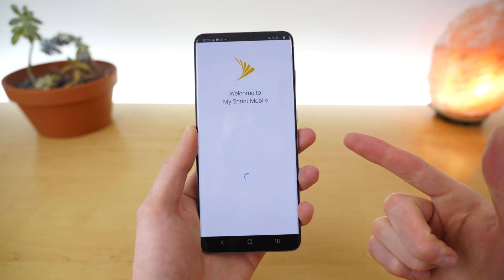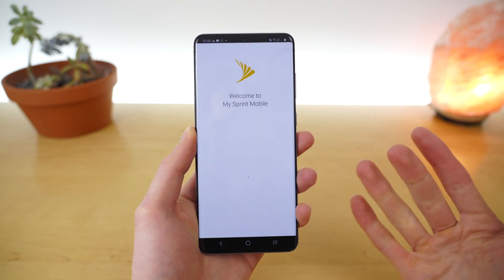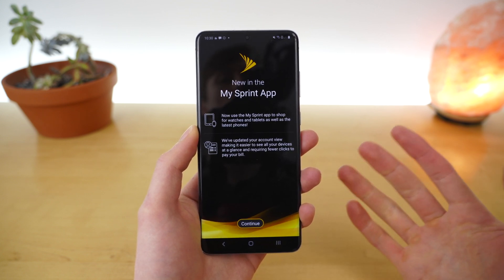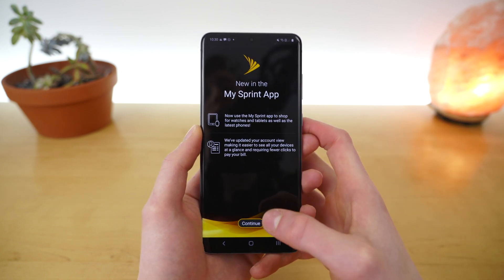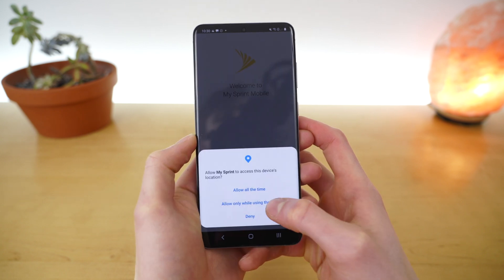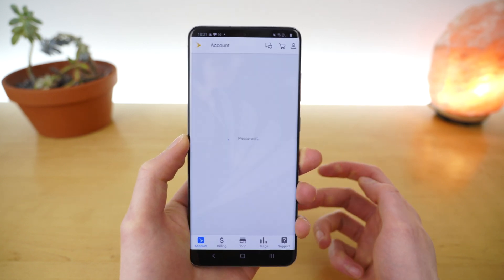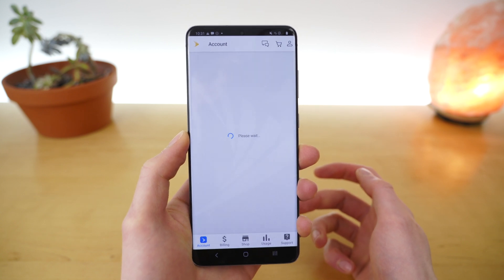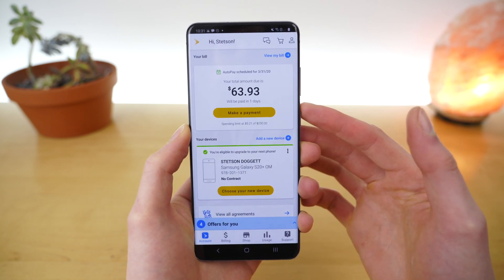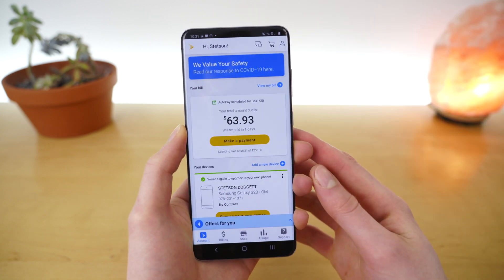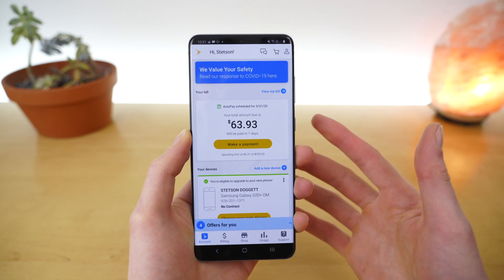If you are using the Sprint app on your Sprint device, Sprint should actually recognize the device on the network and automatically log you in. Let's see if it works. Allow while using the application and we should automatically be logged into our account here because this is active on my Sprint device. And there you go.